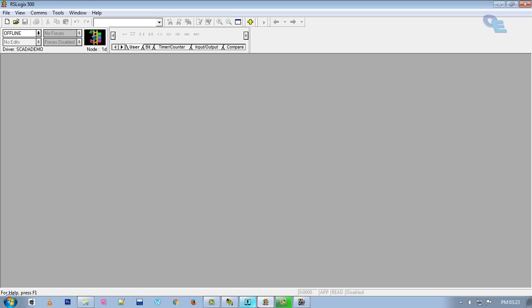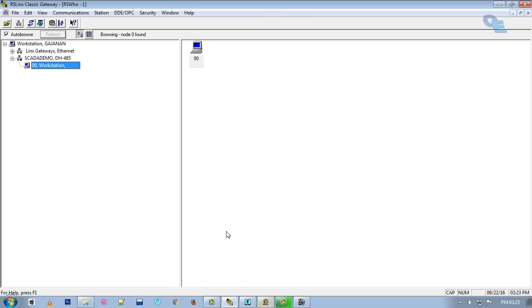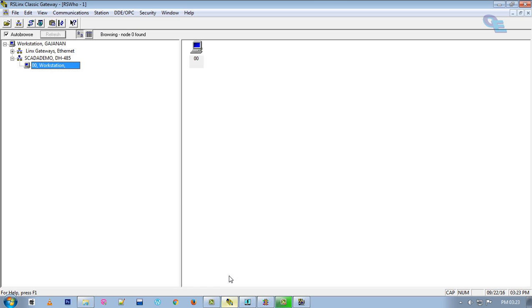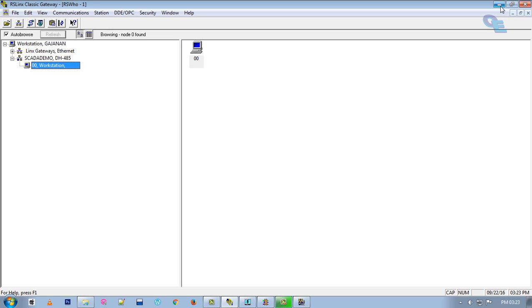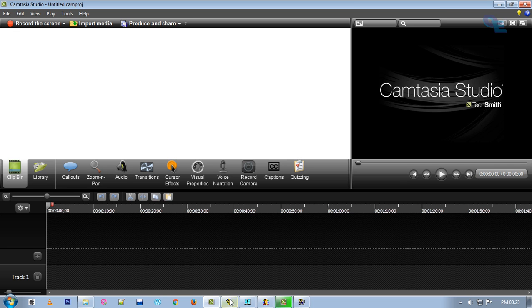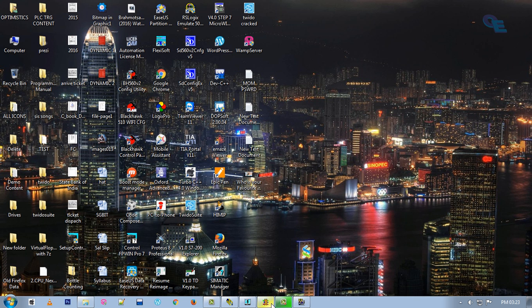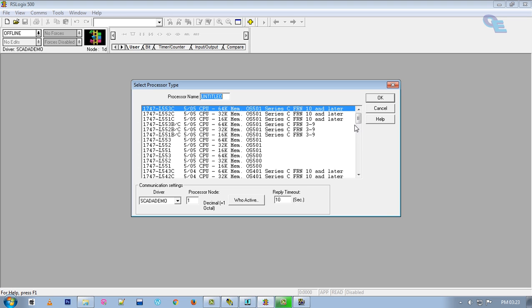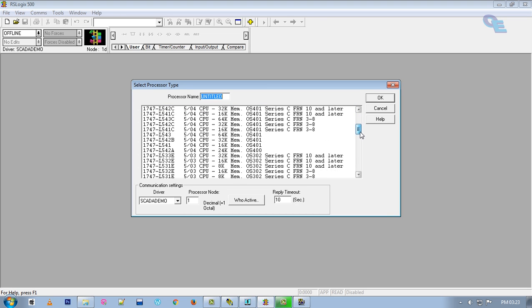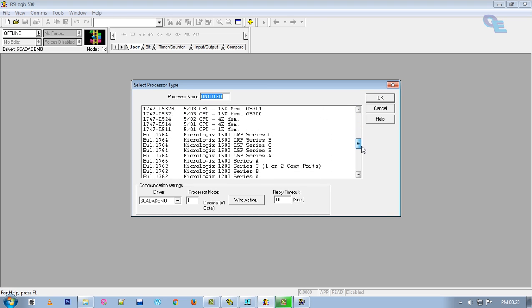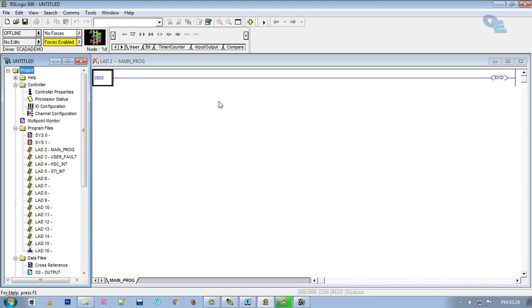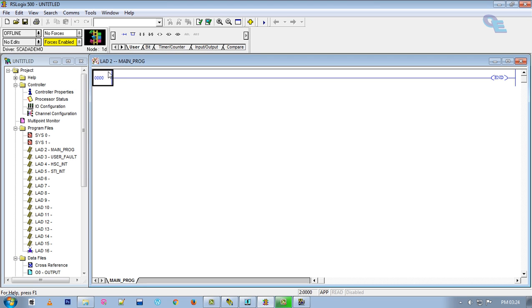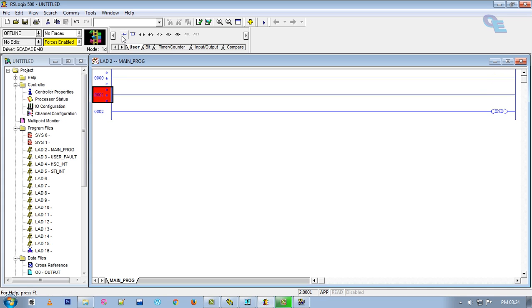We have already created this driver. Now you have to create a program for the same. You can use any PLC — I will select a Micro Logix solution PLC.